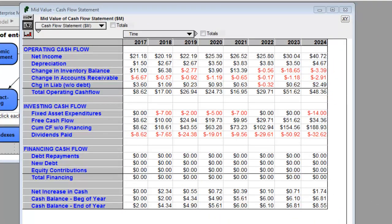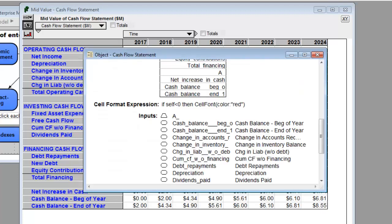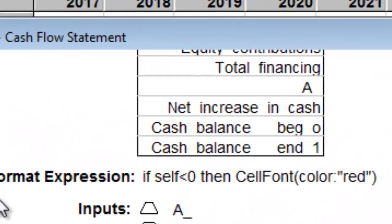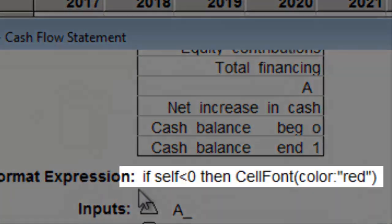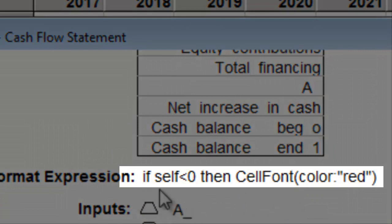I hope to do another webinar in the future on this feature, but just to give you a quick idea how this is done in the case of negative numbers here that are shown in red. The way this is done is an attribute called the cell format expression is filled in with an expression that says if it's negative, then the cell font is red.